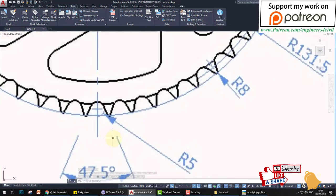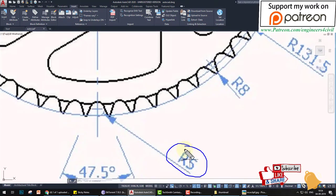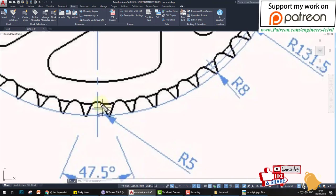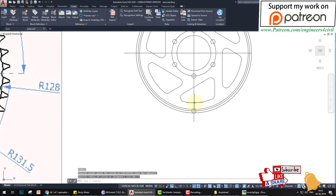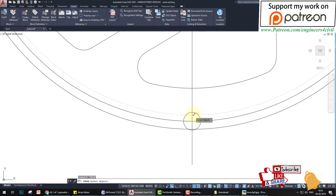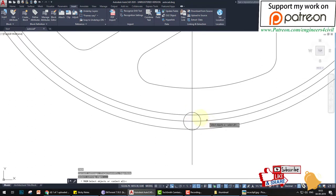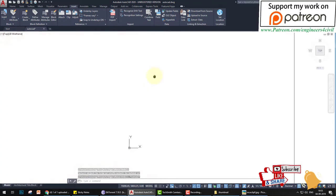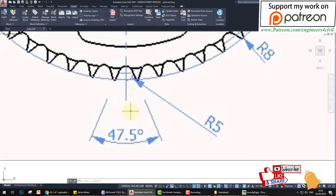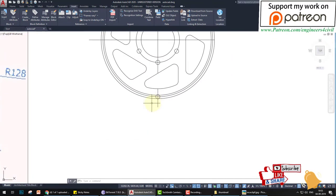Now we create a circle of radius 5 at the point where the vertical line intersects the relevant circle. Place the circle center at that intersection point, radius 5. Then trim or erase the construction line because we need the center of that point, which gives us the angle from the center at 47.5 degrees.